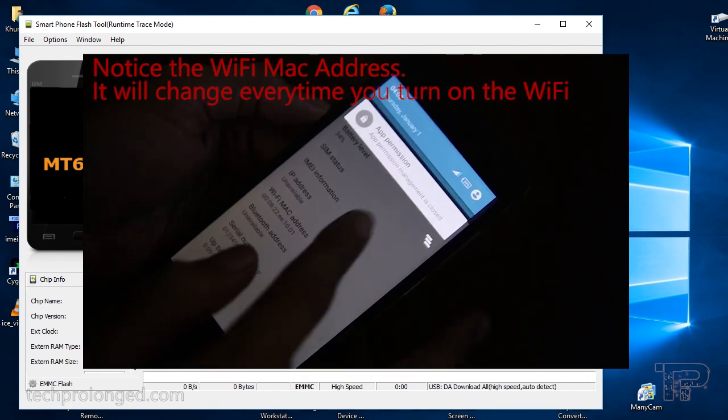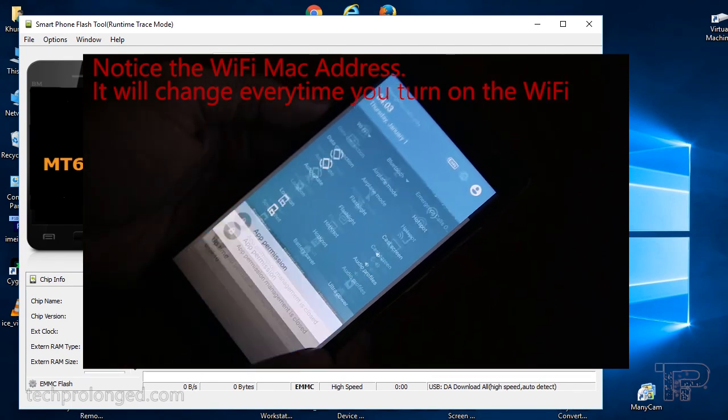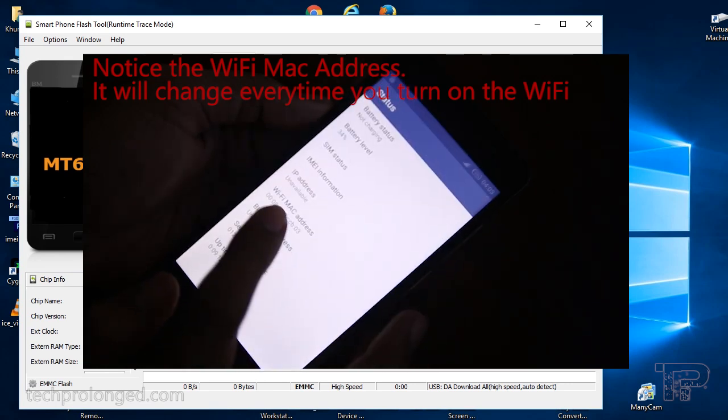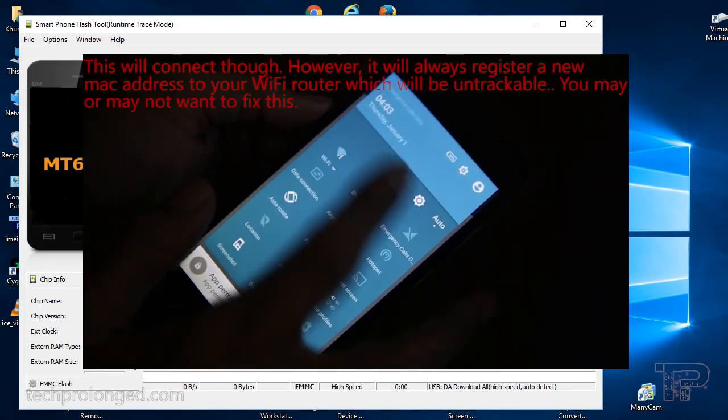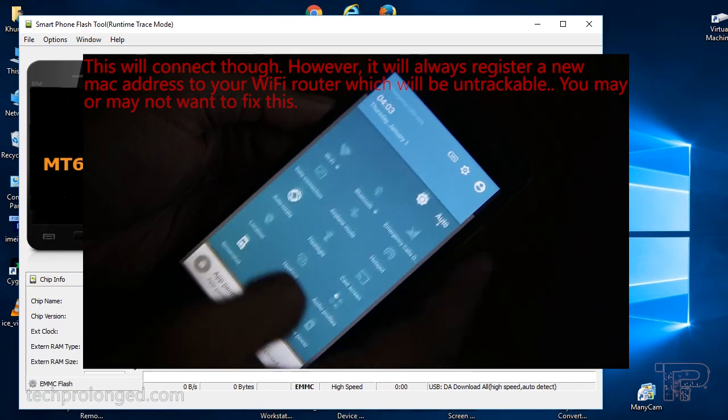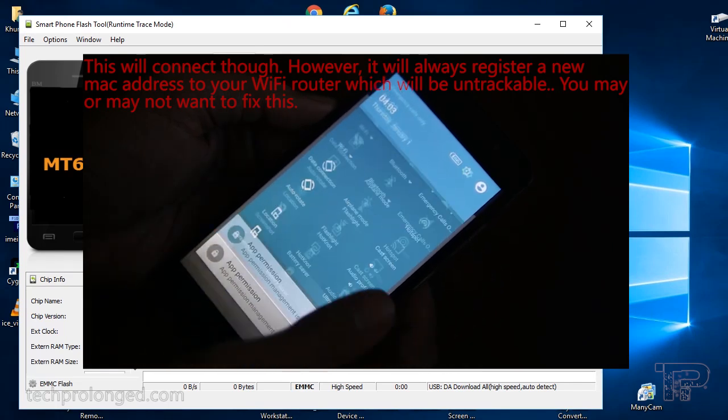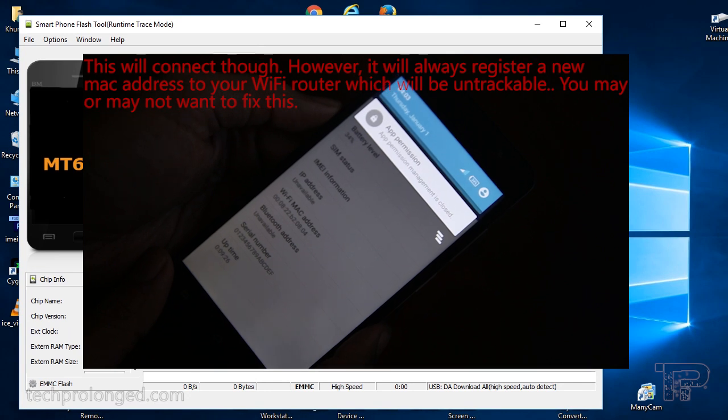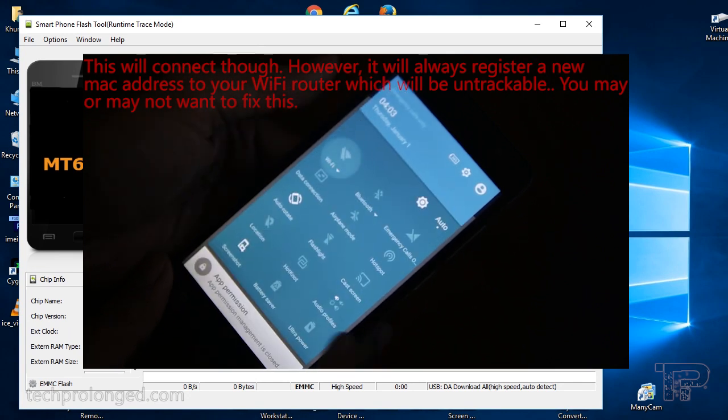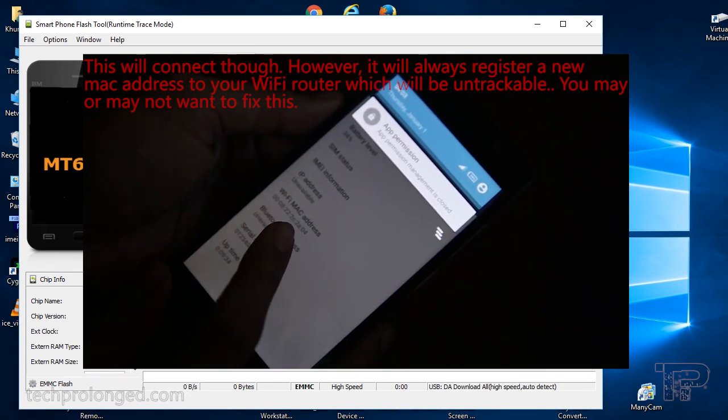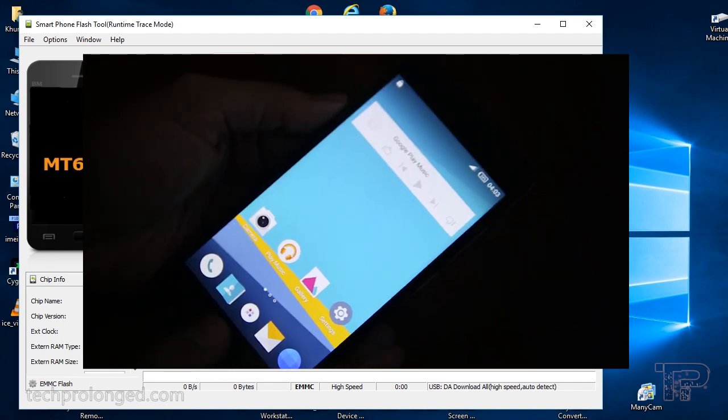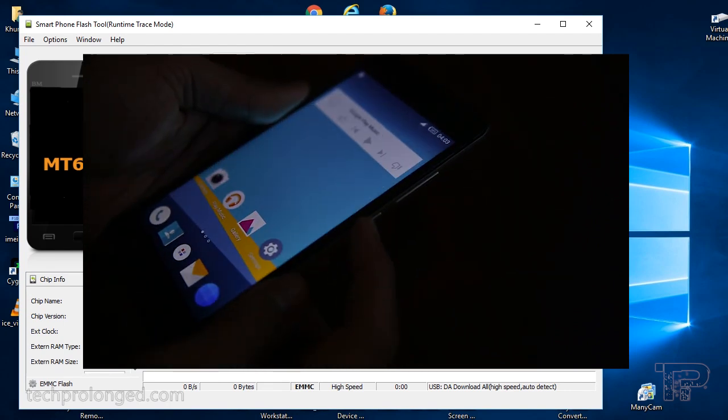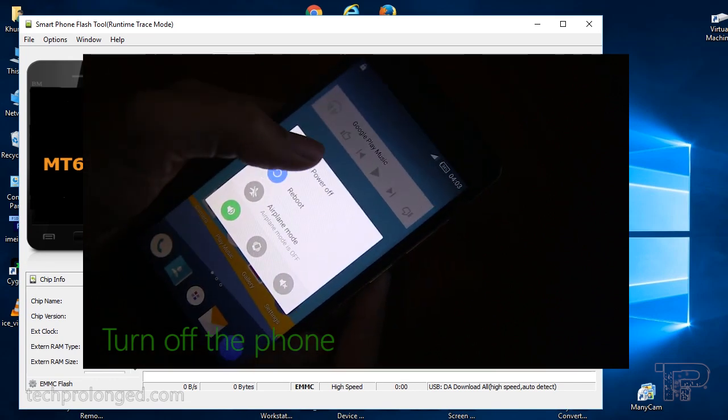Notice the WiFi address as I turn on WiFi - it keeps changing. We are going to fix these issues. Just turn off the phone and proceed with the solution.